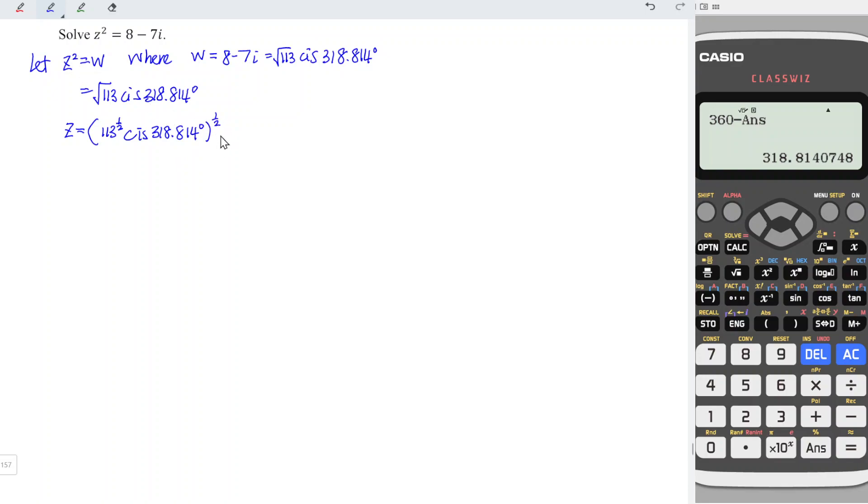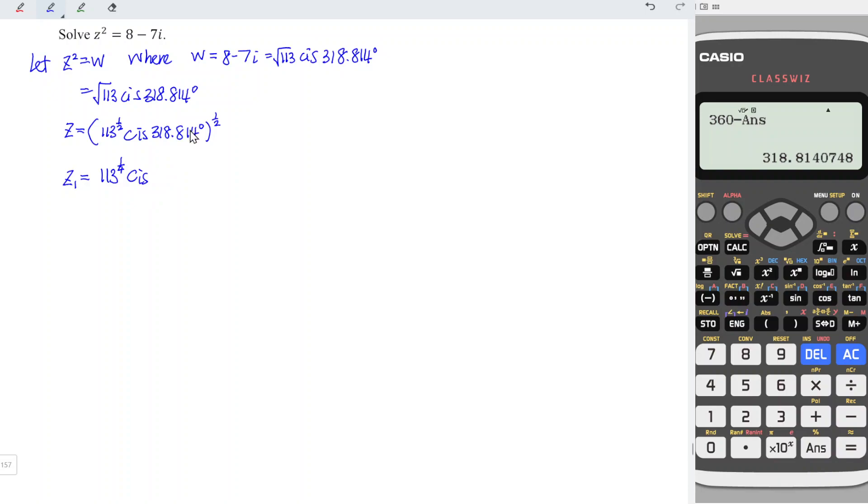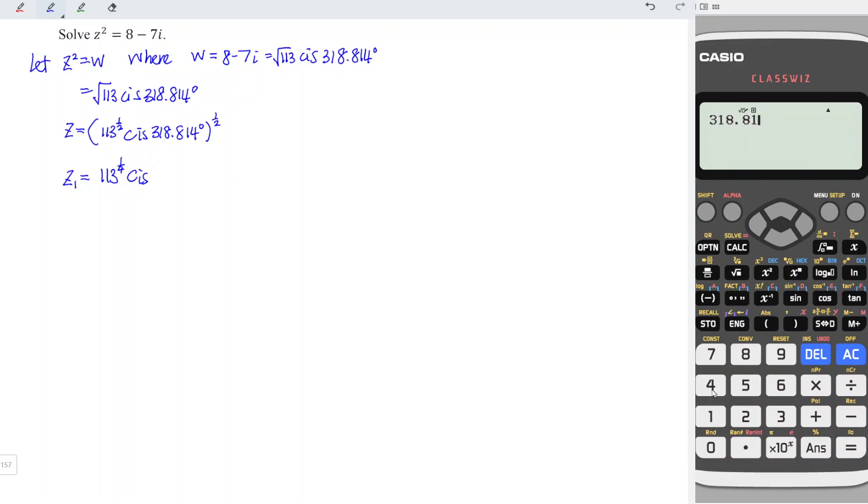And by using De Moivre's law, this indicates that we should have two roots. So the first root is equal to 113^½ to the power of ½, which means that we have to the power of 1/4. And cis this angle should be divided by 2 since we have two roots here. So 318.814 / 2 = 159.407 degrees.